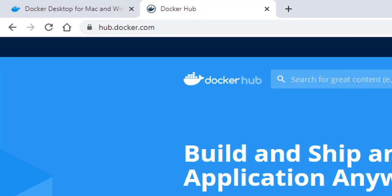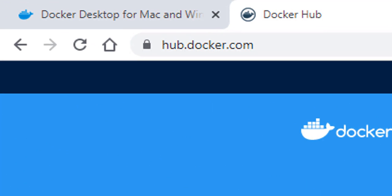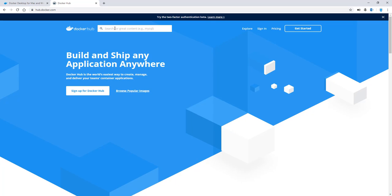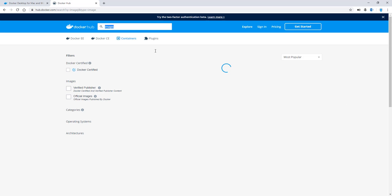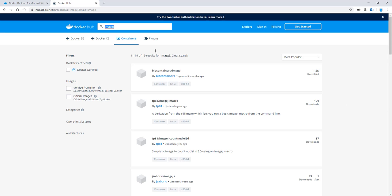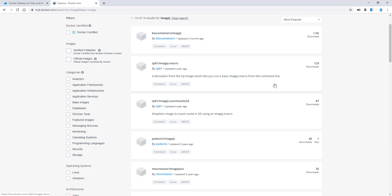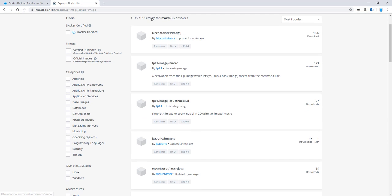So let me switch to my browser. So if you actually go to hub.docker.com, here you can actually search for, Python is very common. Let's actually search for image J and see if there are any images that are already pre-built. So there are a whole bunch of these. In fact, it says 19 results.